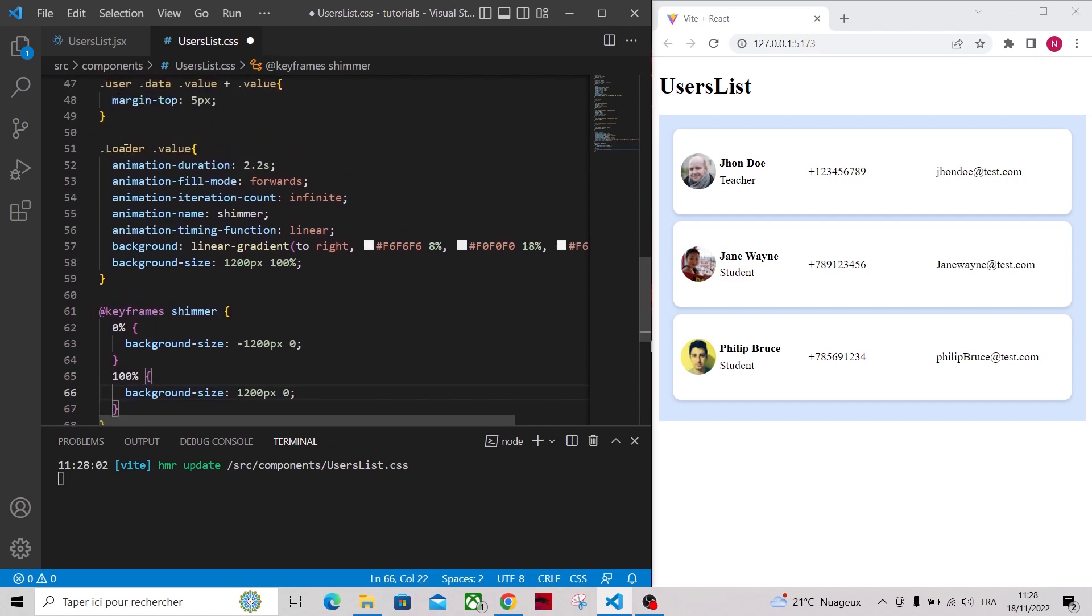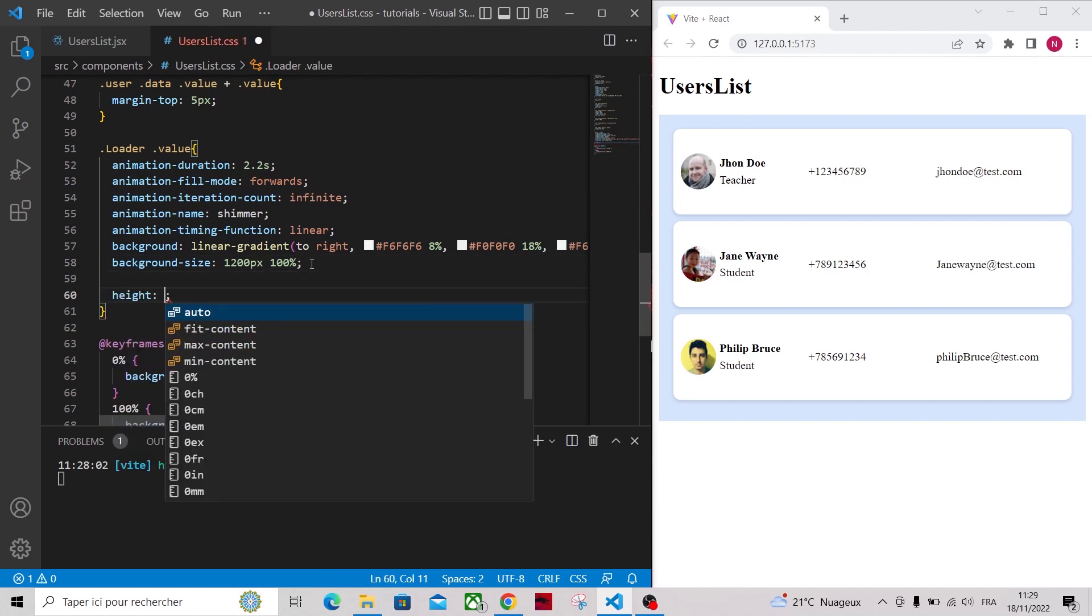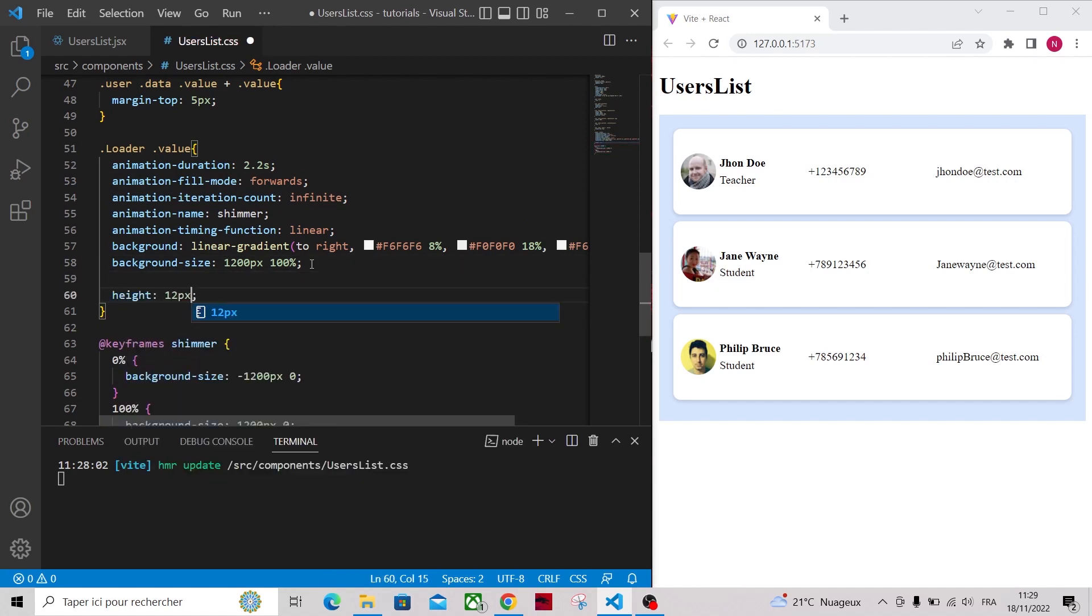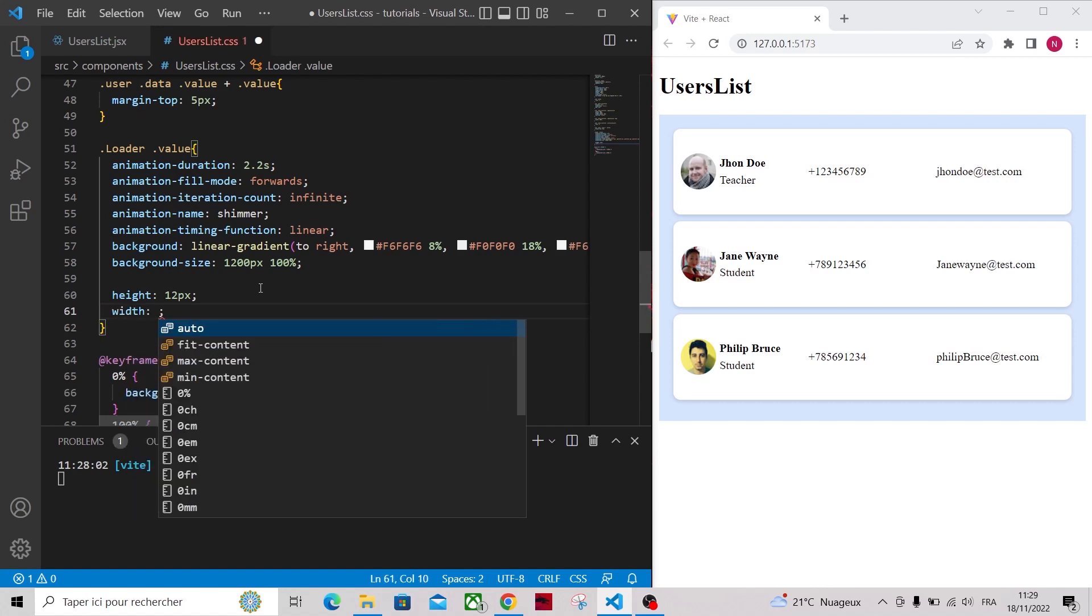In the loader component our value divs will be empty, so make sure to apply a height and width so they can be visible.